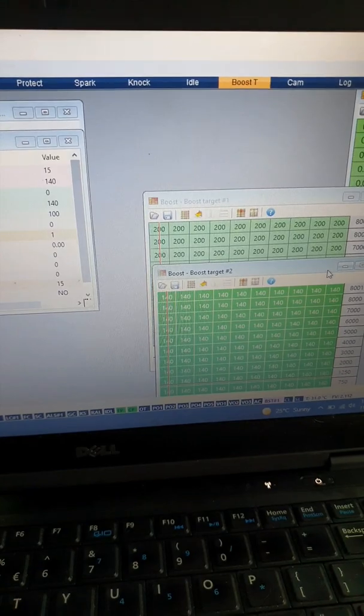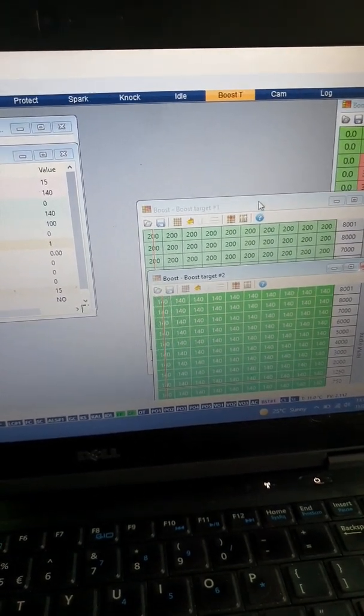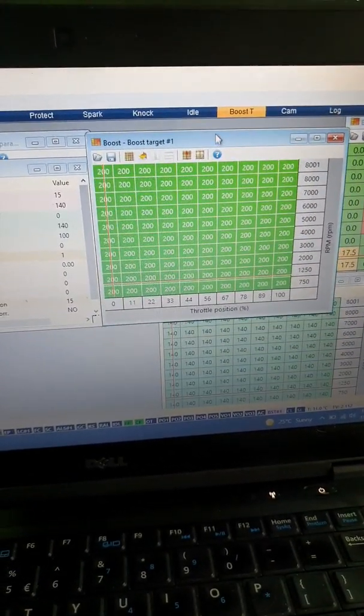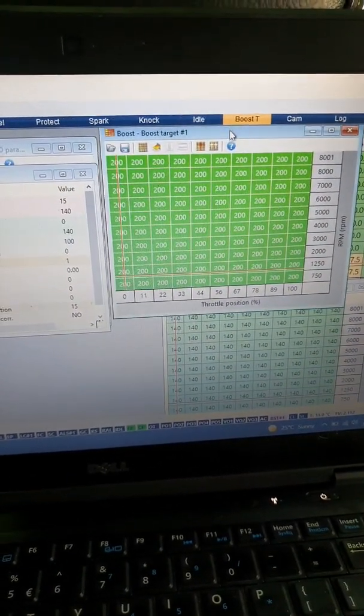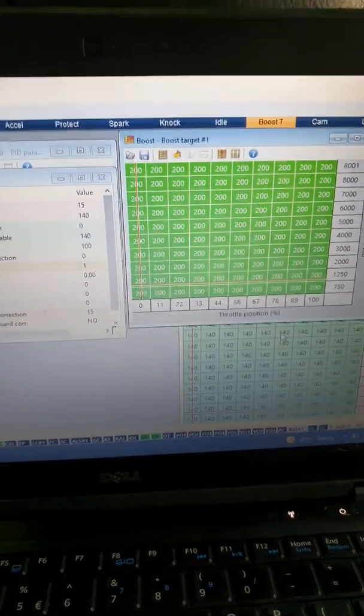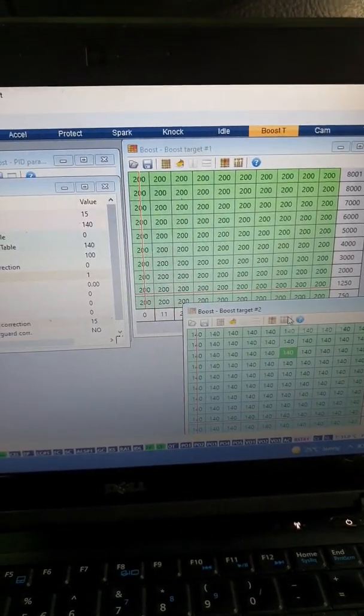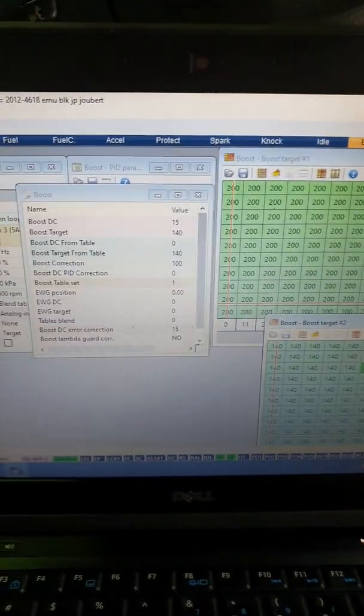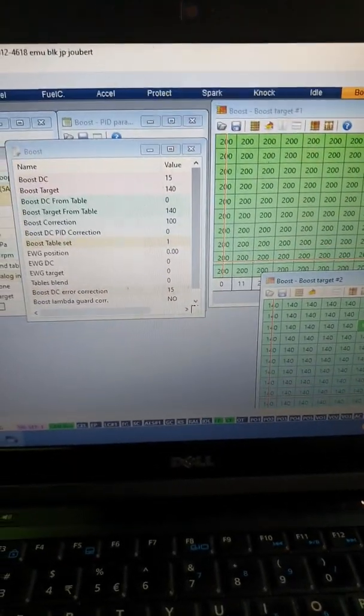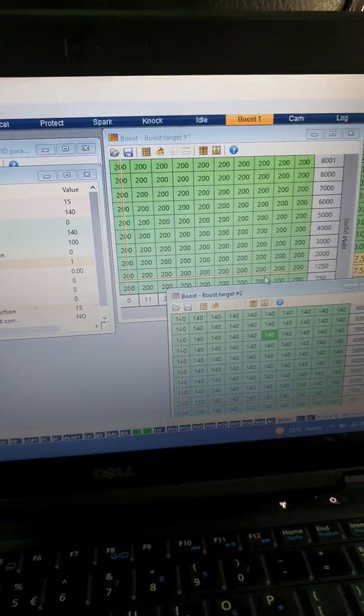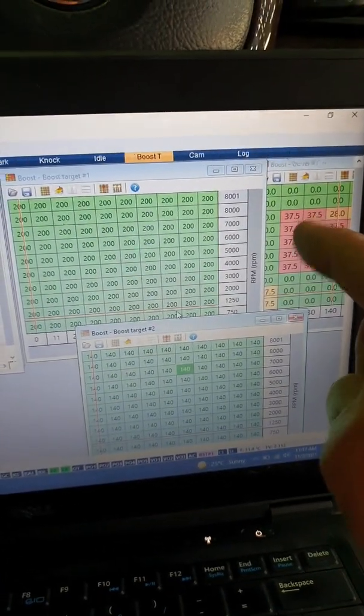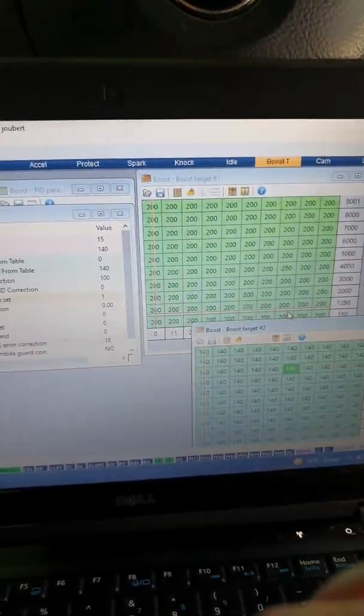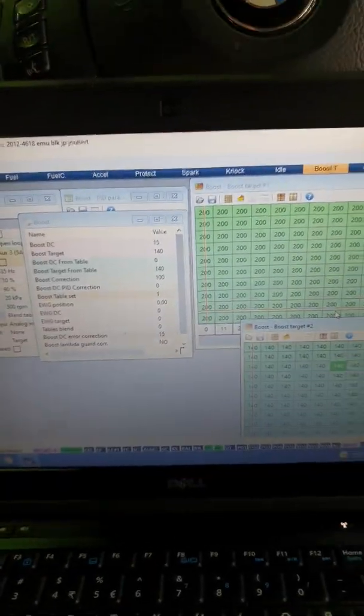So now basically what we got, let me just move up here quickly. We've basically got our boost target number two and boost target number one. So that's why we say, just check how you set this up because you can get it wrong easily.